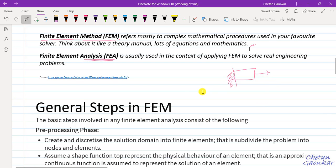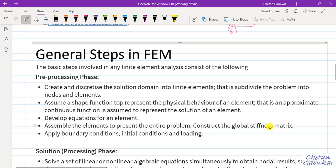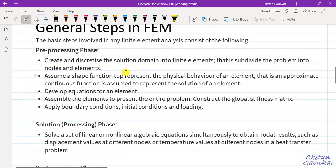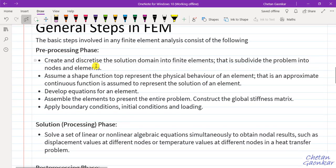The general steps in finite element method can be grouped into three phases: pre-processing, solution, and post-processing. Under pre-processing, we develop an element for a given problem and apply boundary conditions, initial conditions, and loading. Under the solution phase, we develop a numerical equation from the pre-processing inputs and solve it using methods like Gauss elimination to obtain the solution.